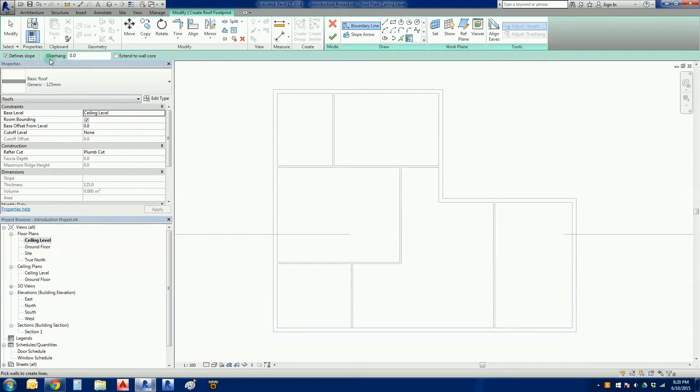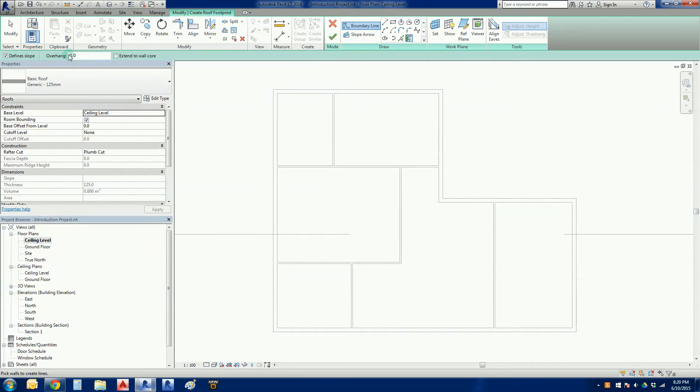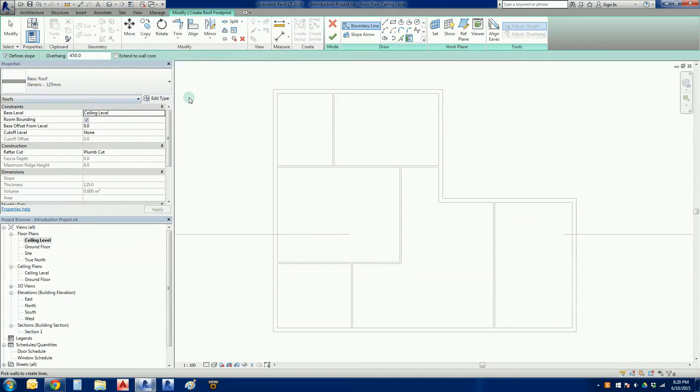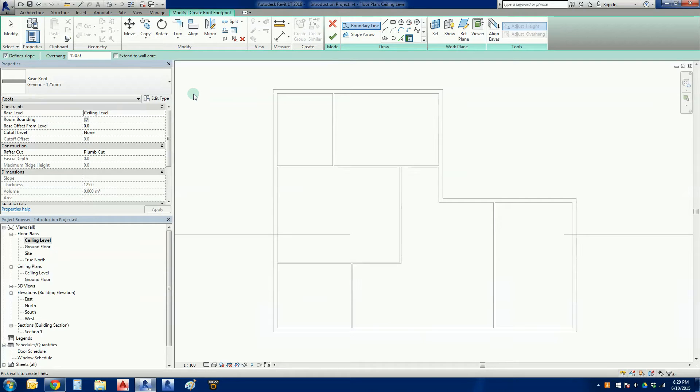In the options bar we have this option here called an overhang. This is how wide, how far out you want your eaves to be. A fairly classic eave width in Australia and New Zealand is 450 millimeters, about one and a half feet if you're using imperial measurements.